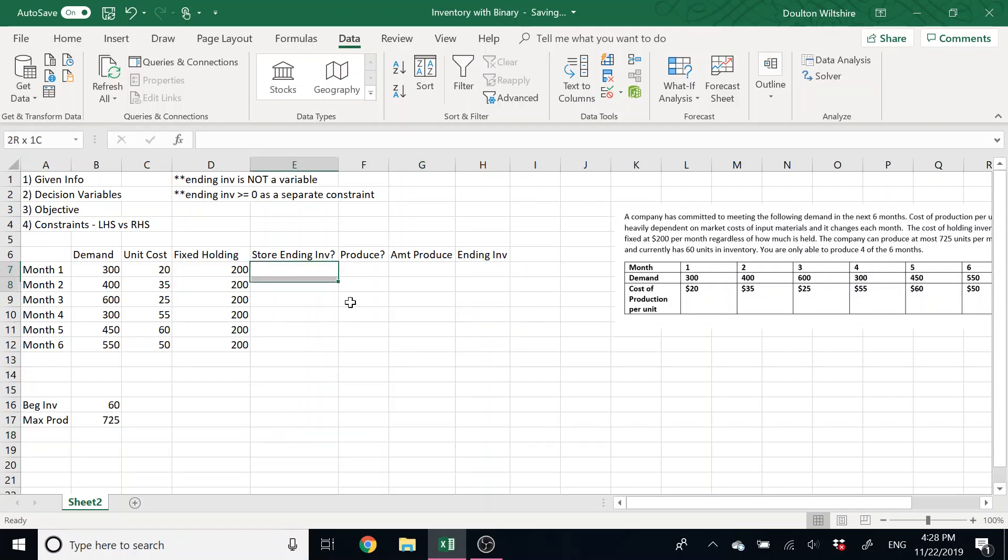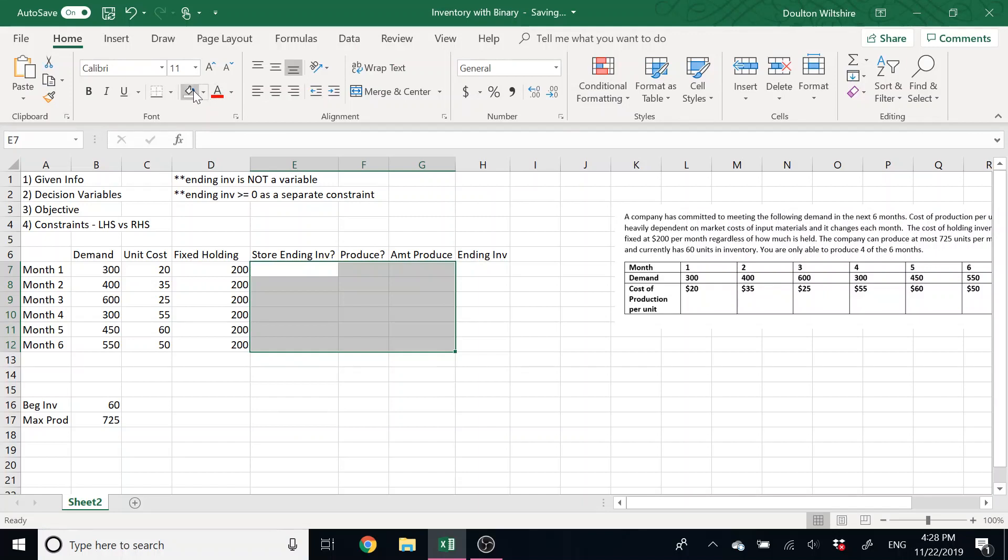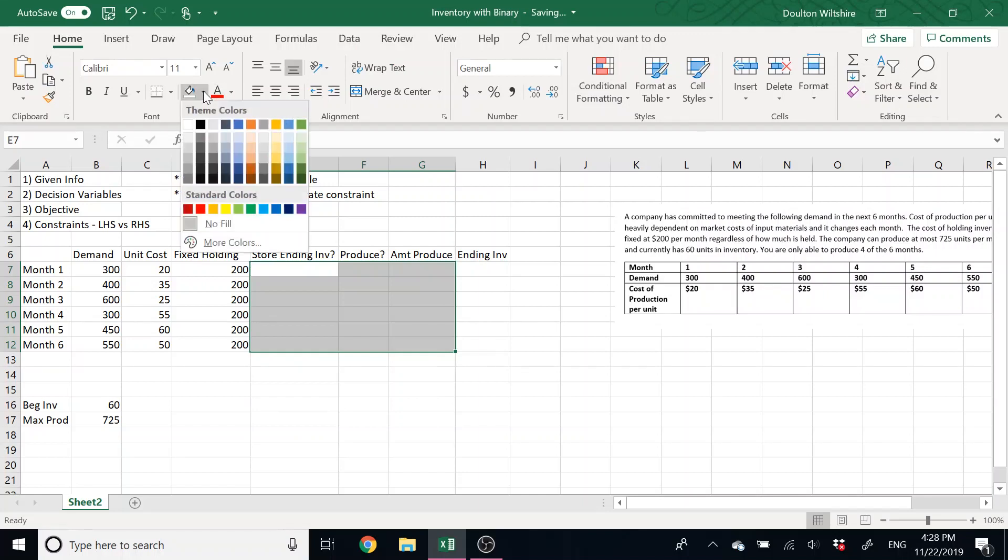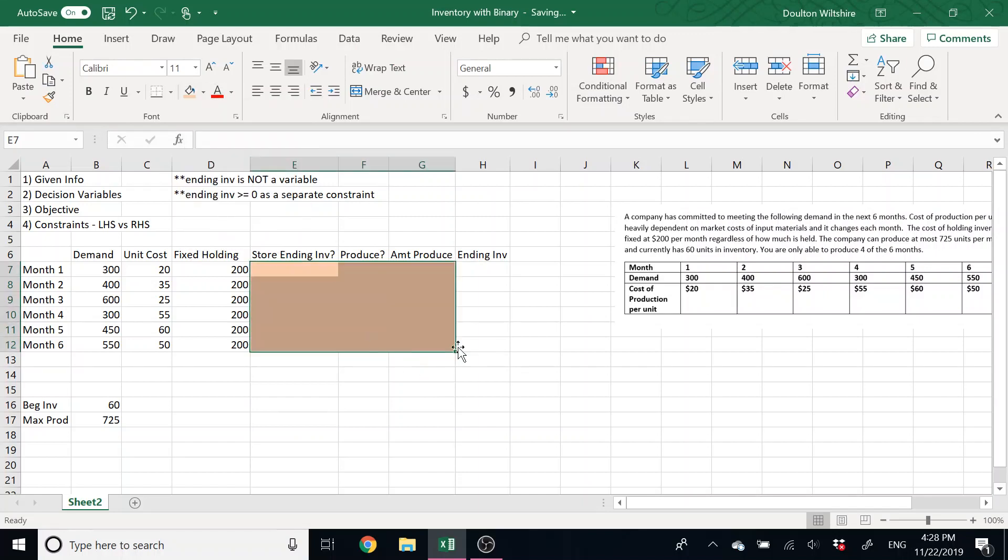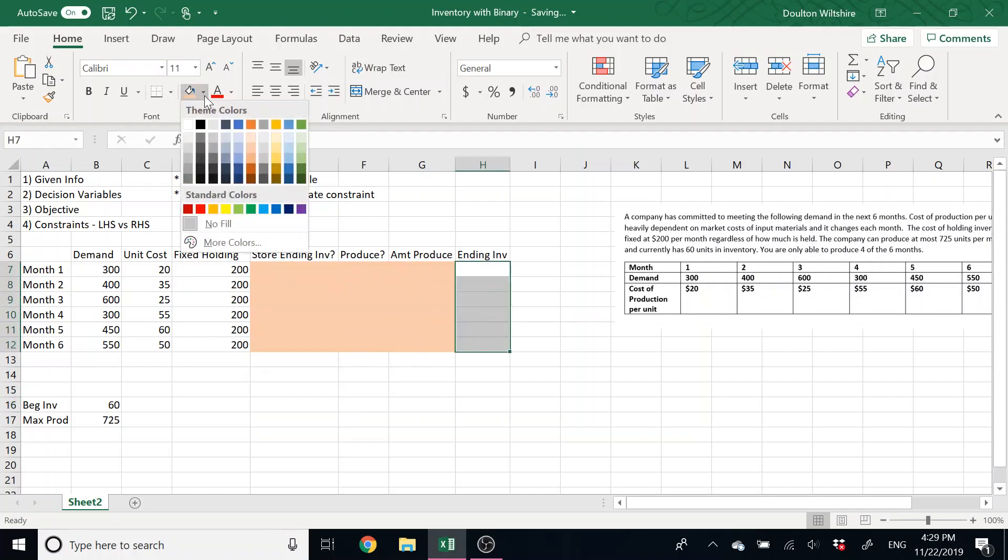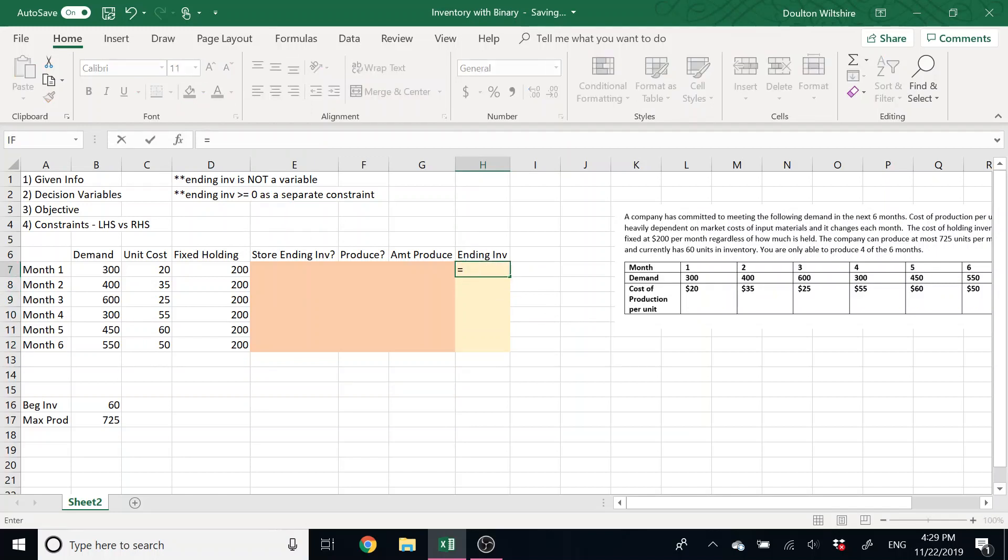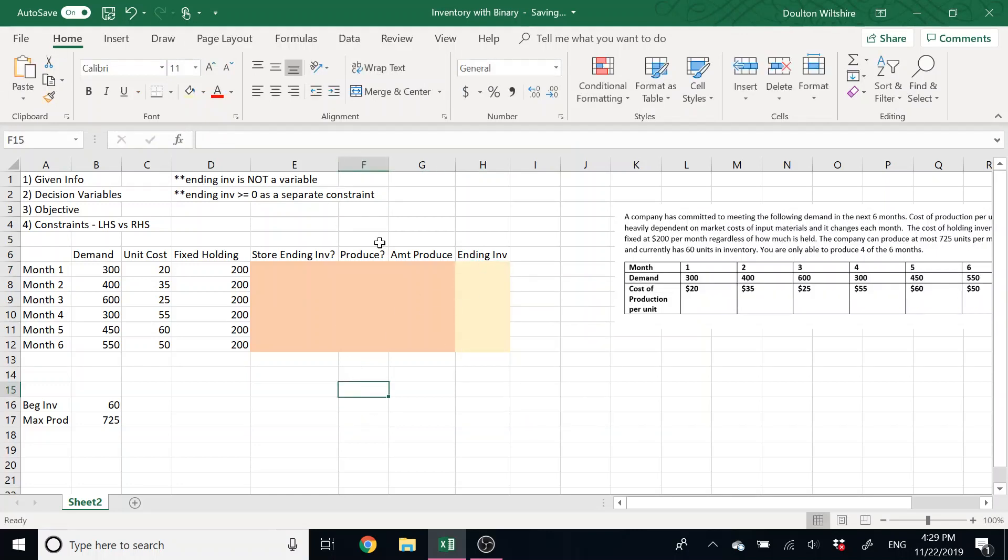So our ending inventory is one that we kind of define as a decision variable, but it turns out it's not really a decision variable. We actually define it in the constraints as to what it's equal to. So I'm just going to color these so that they are differentiated. These are my decision variables. Ending inventory, again, it's not actually going to be its own decision variable.